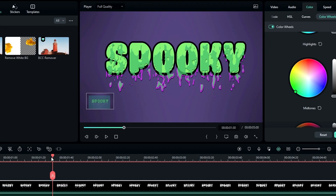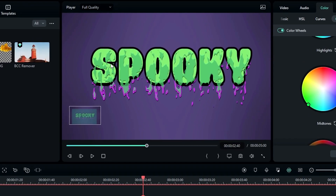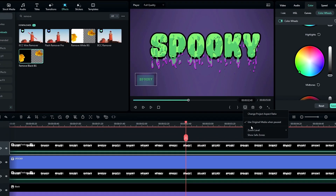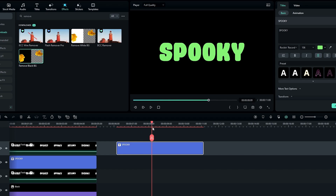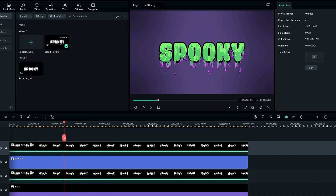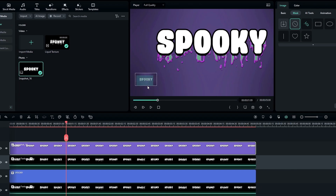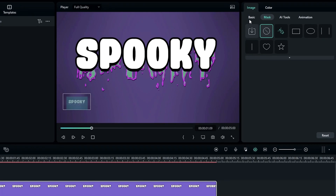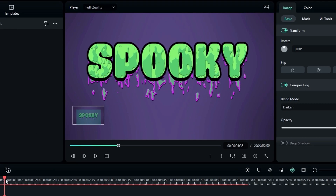You can see the liquid texture is going through the text outline — let's fix that. Take a copy of the text layer and paste it. Change the text color to white, then take a snapshot of it. Delete that text layer and add the snapshot layer to the timeline. Select this layer, go to Compositing, and change the Blend Mode to Darken. Now you can see the texture no longer goes through the text outline.